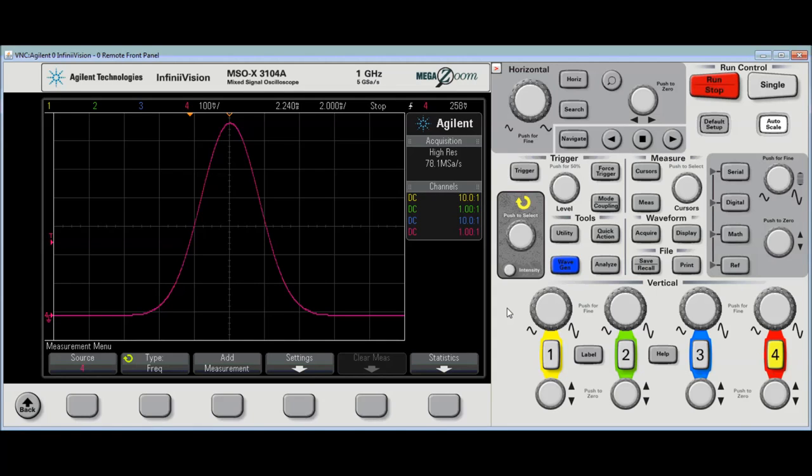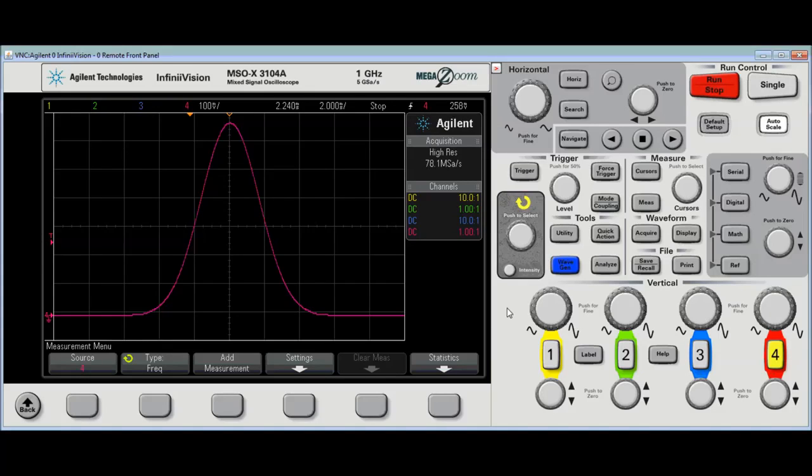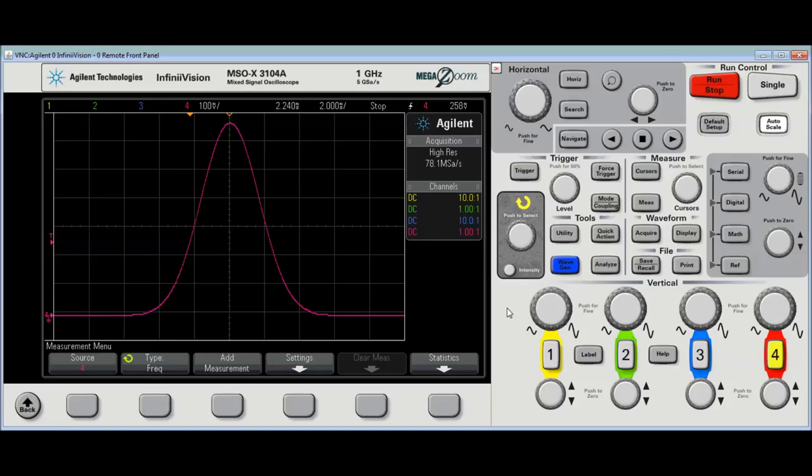Today, I'm going to show you how to measure the area under the curve with two different methods. I've already set up the scope in high-res mode and captured a pulse, and it's a single trigger to put it into high-res mode.